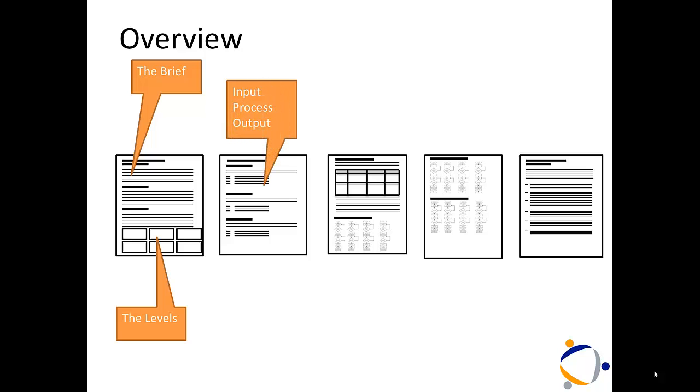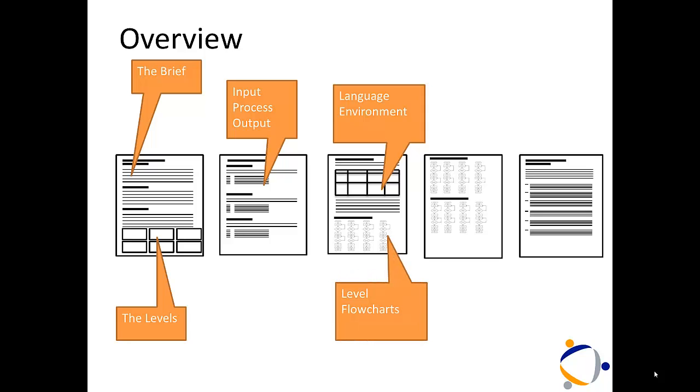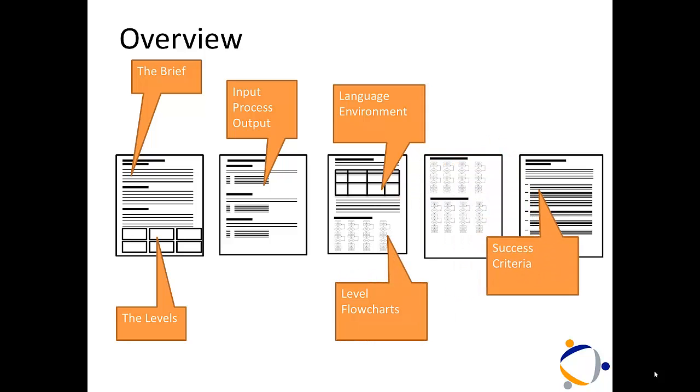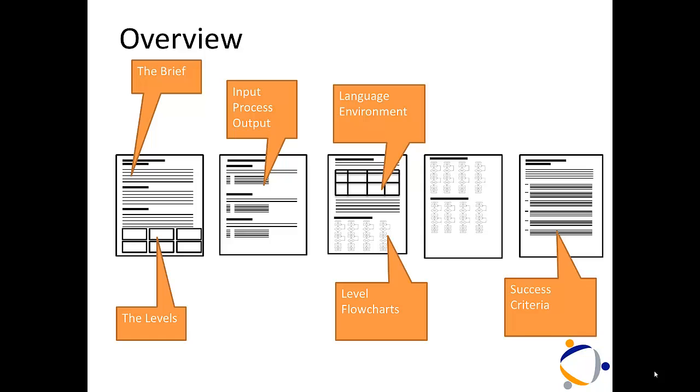Detail the input processes and outputs. Talk about the language environment you're going to program in. Talk about the algorithms you're going to include. And then right at the end, all the success criteria so we know whether it's a good project or not. Now let's take a look at these in a little bit more detail.